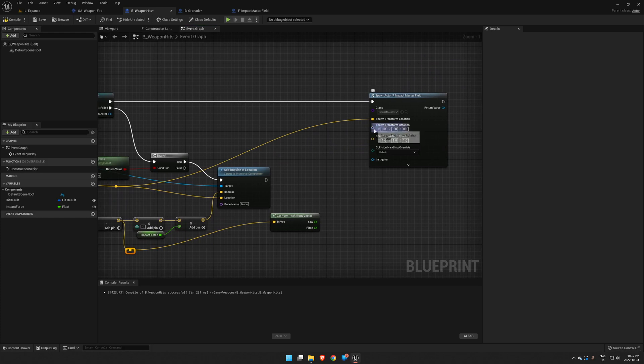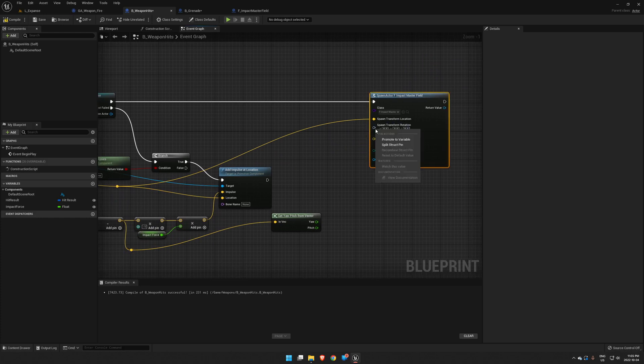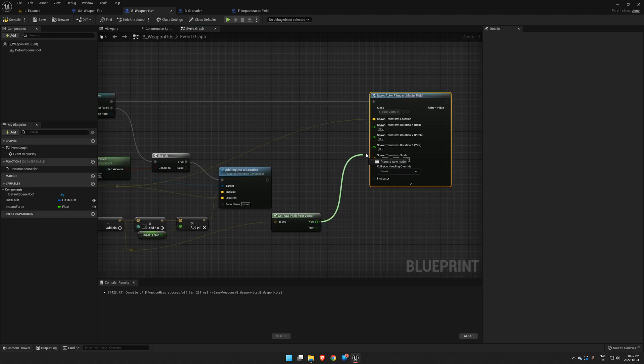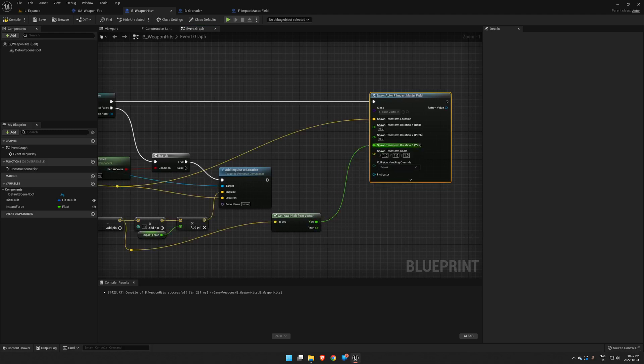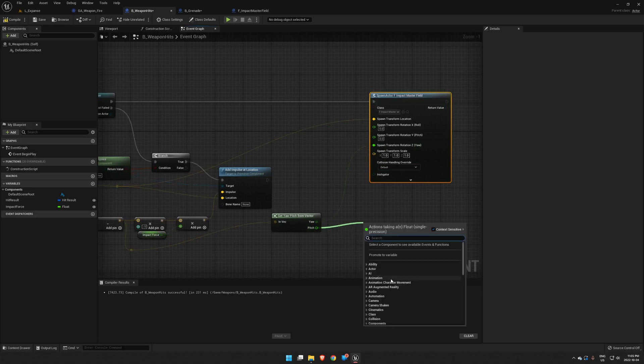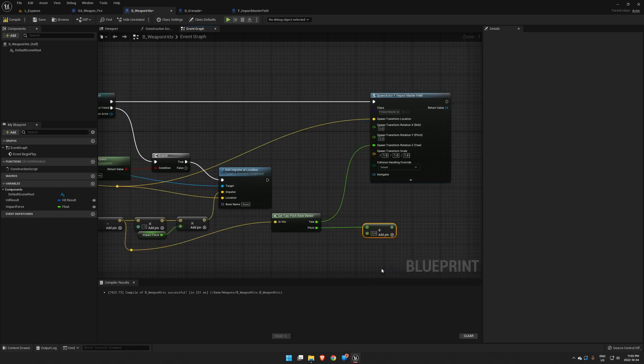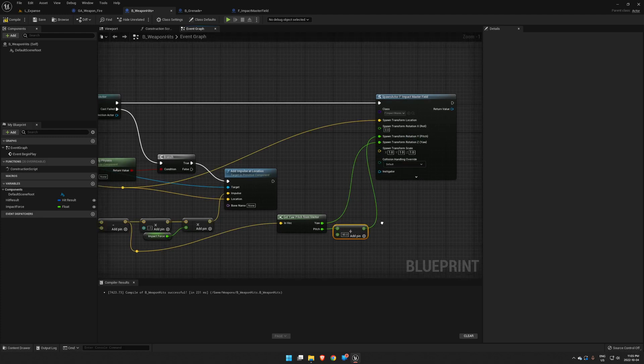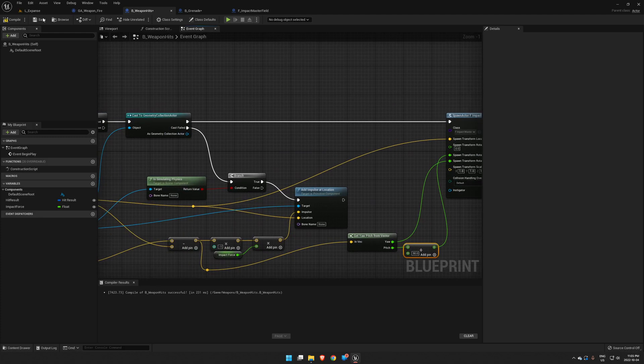And then we're going to split our rotation pin here and we're going to throw yaw right into yaw. Let me just make sure that's right. Yes, yaw go straight into yaw. Pitch - we want this to rotate by 90 degrees because if you remember before it was pointing up in our Master Field. We want this to add 90 degrees and then we're going to throw that into our pitch. Compile, save.